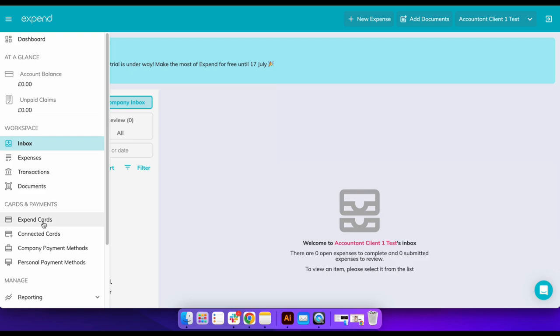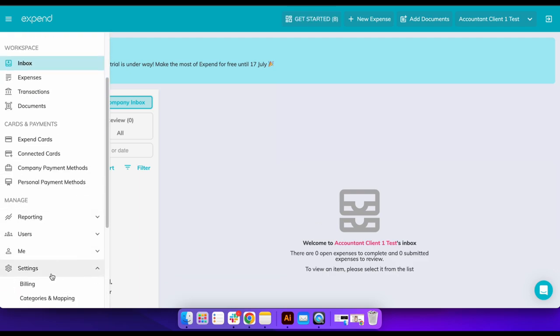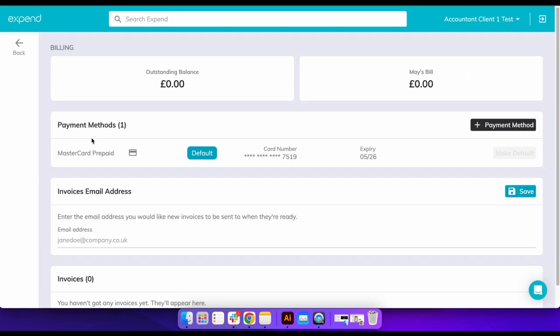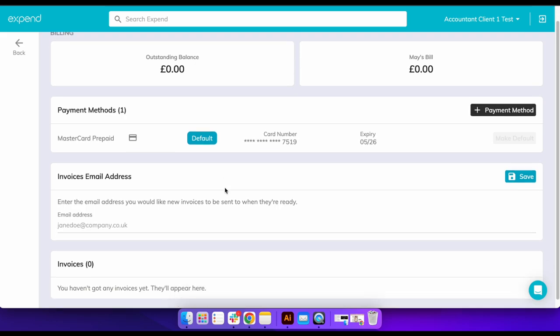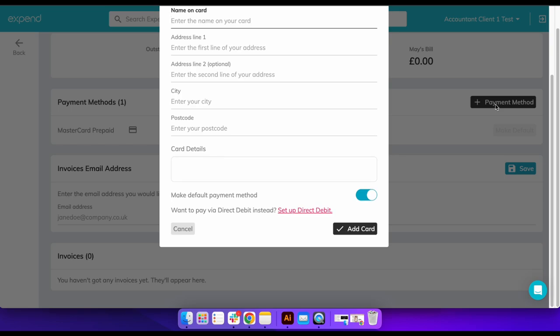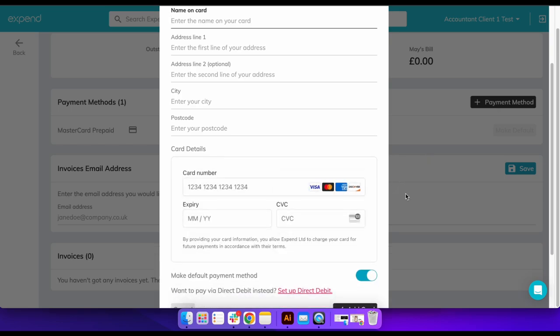Finally, for the changing of billing details, go back to the home page, select settings, then billing from the navigation menu. Here you can add a new payment method. The admins you have invited to the Expend account will also be able to do this. Thanks for watching.